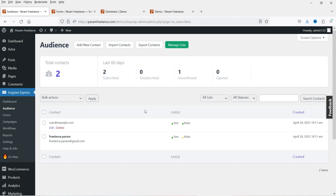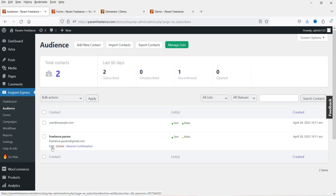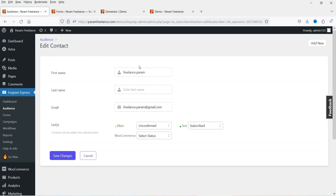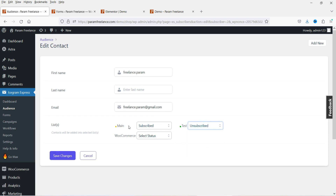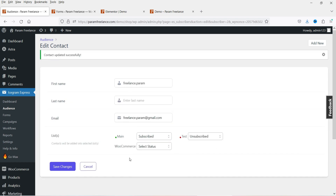Right now the contact shows as unconfirmed. If you want to manage a contact, click the Edit button and from there you can edit the contact details — first name, last name — and change the status from unconfirmed to subscribed. You can also unsubscribe them, so they'll be subscribed to only one list. Let's go to Workflows.